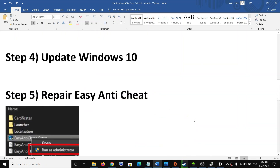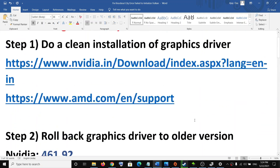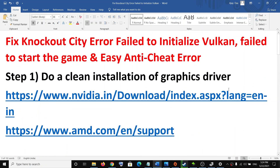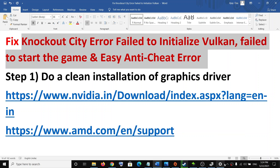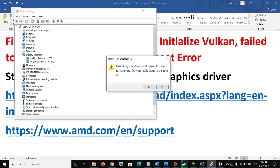One of these steps should definitely help you fix these error messages. Thank you so much for your time — please like this video and subscribe to my channel. Thank you.